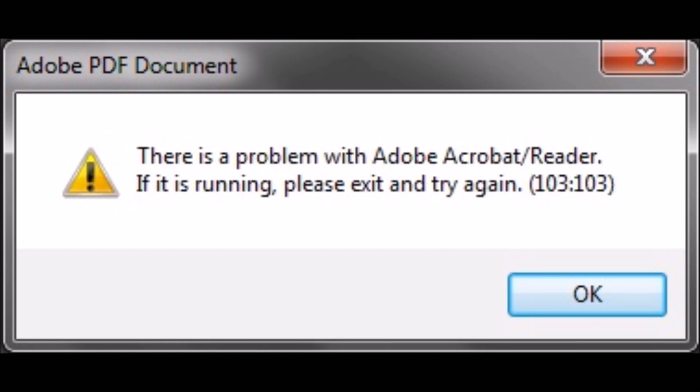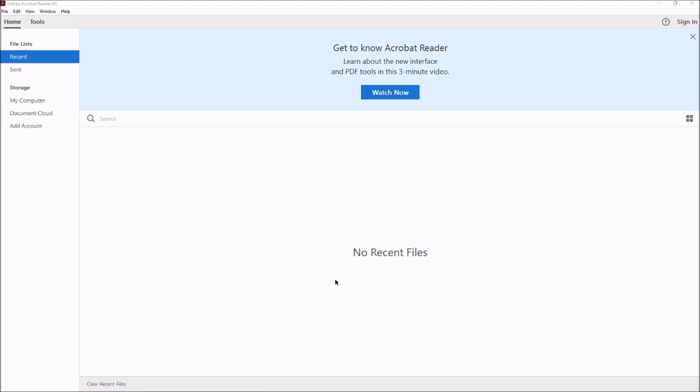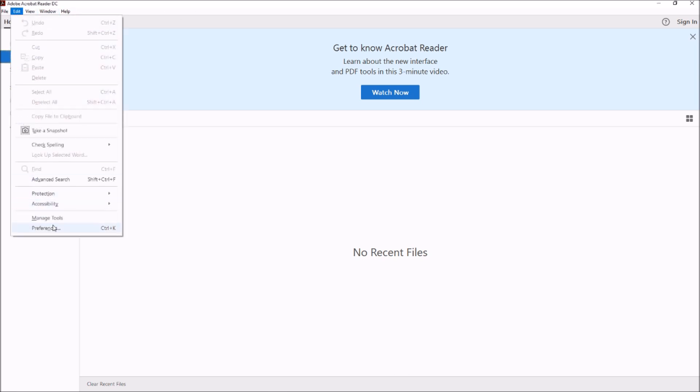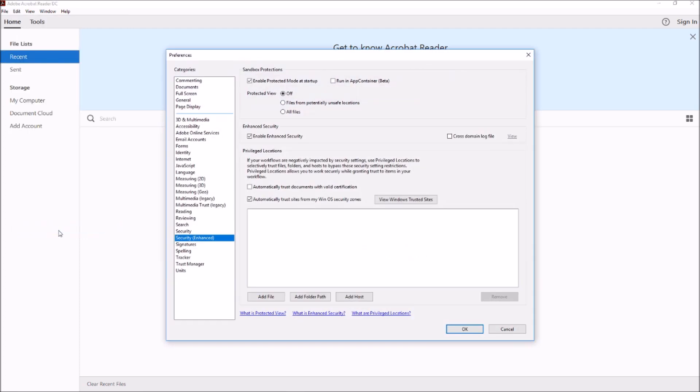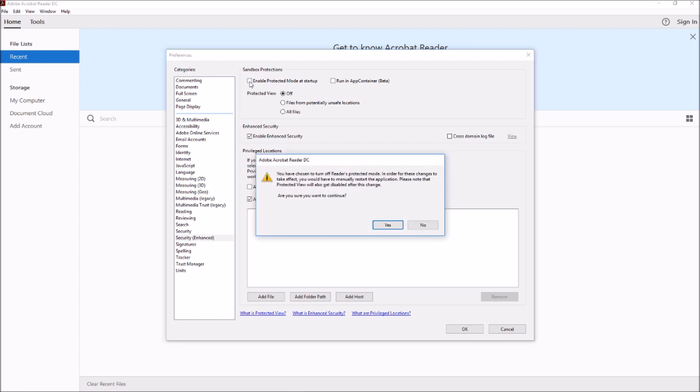So for example, the version I am using right now, Adobe Acrobat Reader DC. For this particular version, I'll go to Edit, Preferences, and then go to Security Enhanced and make sure this particular setting, Enable Protected Mode at Startup, is unchecked. Say yes.